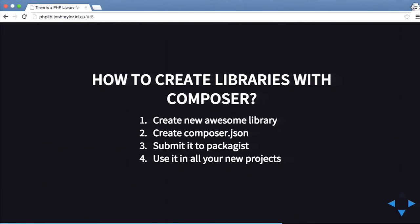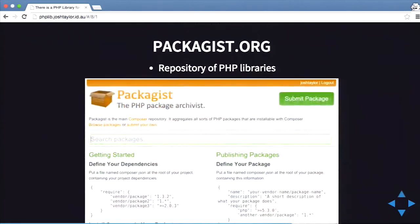How do you actually create libraries for Composer? Step one is to create your new library as you normally would. You create a composer.json file and submit to Packagist. Packagist is the PHP repository for hosting all the repos, and then you can start using that new code in all your projects. You can go to packages.org, find great new repositories, submit your own, all that sort of stuff.